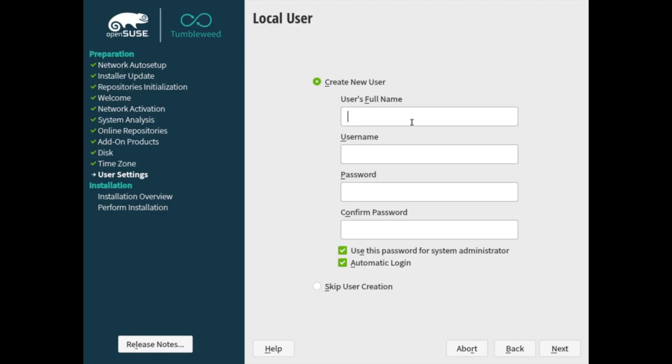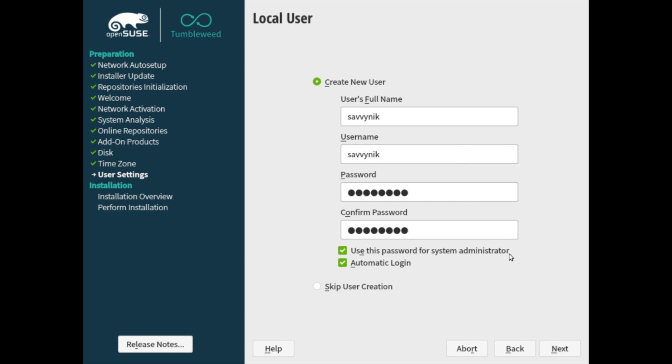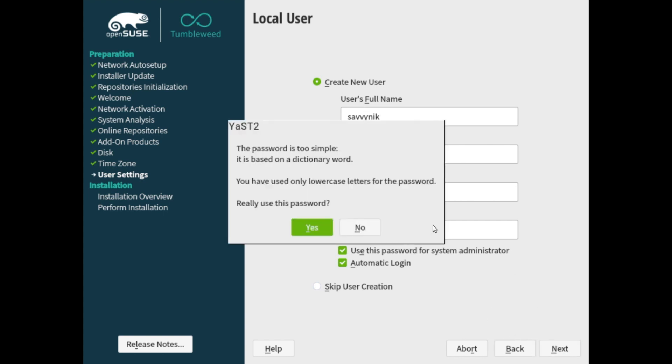Go ahead and create a user here. So I'm going to create my user, Savvynick. So the full name for the user is Savvynick. My username will be Savvynick. Put a password in. And it says here that you can use the same password for the system administrator. Check this box if you'd like that. I'm fine with that. And I do like the automatic login. So that checkbox is fine by me. Just make sure if you're using the automatic login, you understand that if someone reboots the computer, they can access the computer without having to log in. Also, you can select the skip user creation and just create a root user instead of another user here. Once you've set this up, go ahead and hit the next button.